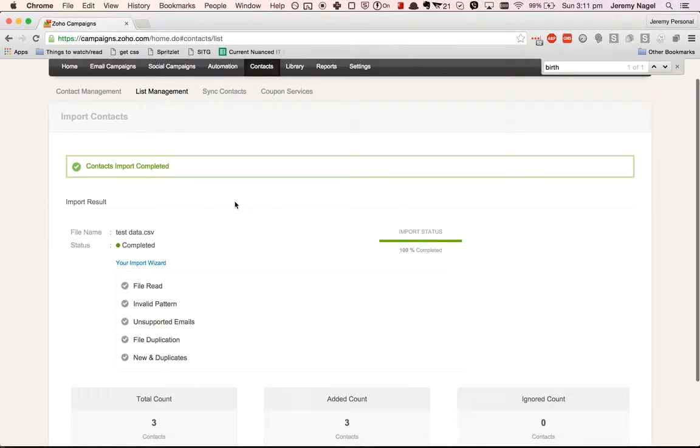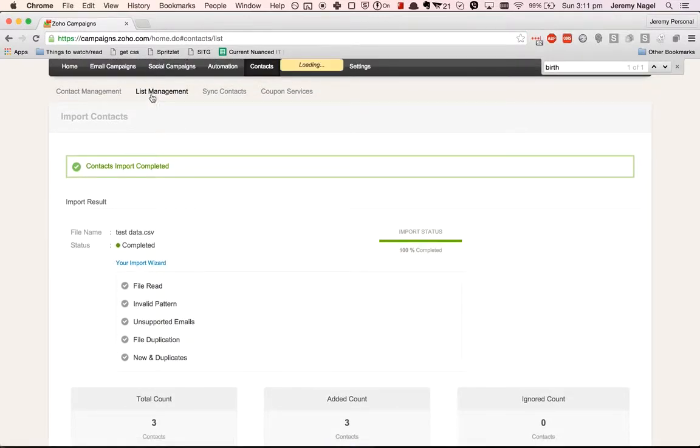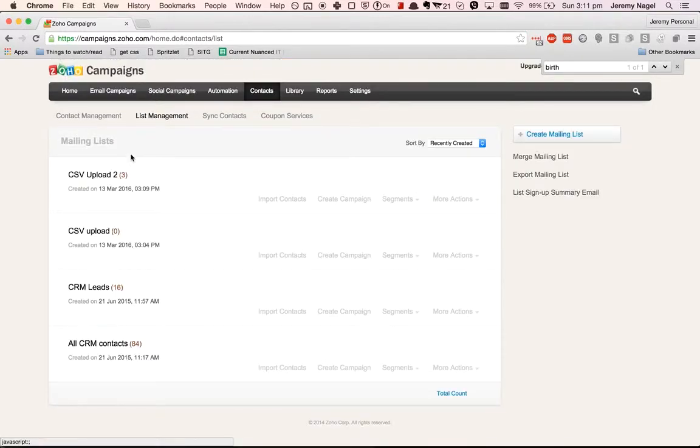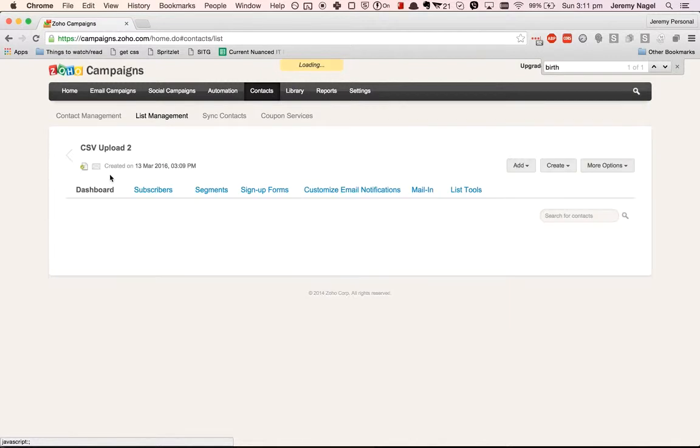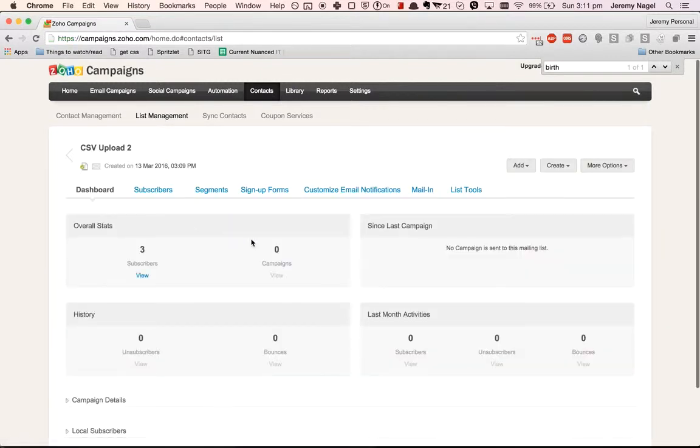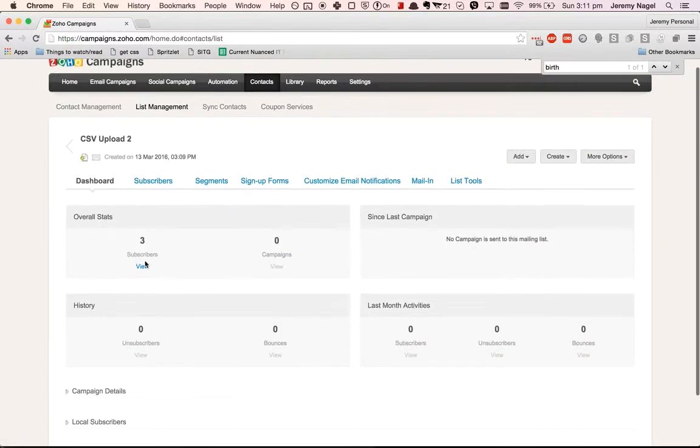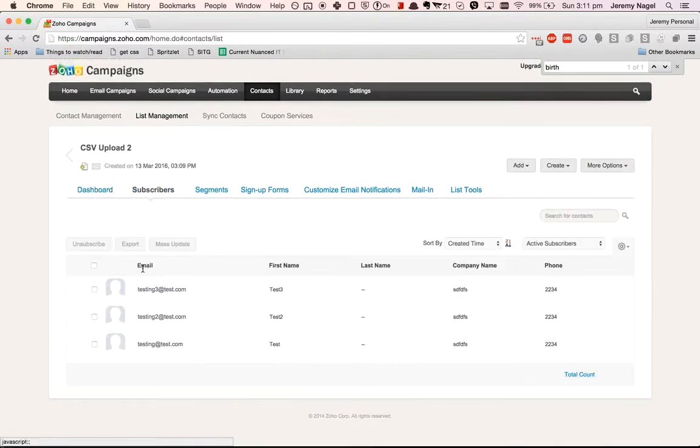So now you've got the data inside Zoho Campaigns. You can see here we've got our three subscribers just like that.